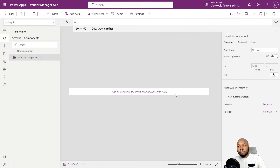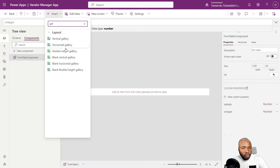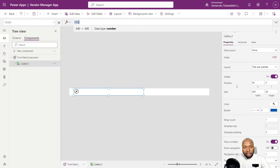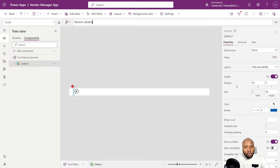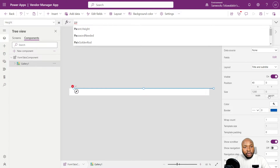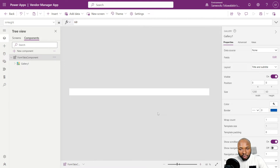So how we are going to create this component — we're going to add in a gallery. It's going to be a horizontal gallery. Let's set the height and width to be the parent height and width — that's the height and width of the component. So Parent.Width and then height, let's set it to zero.